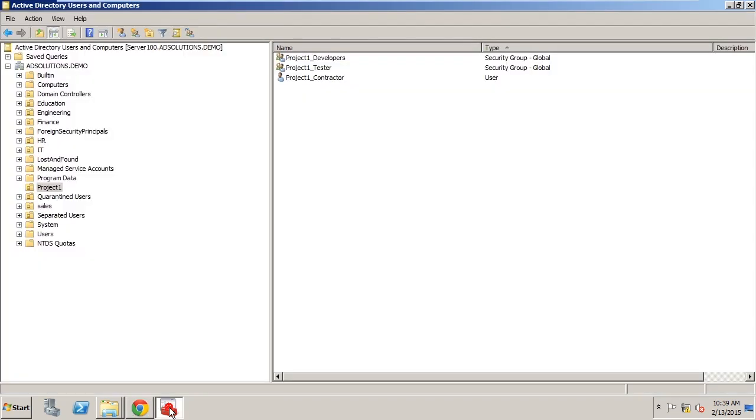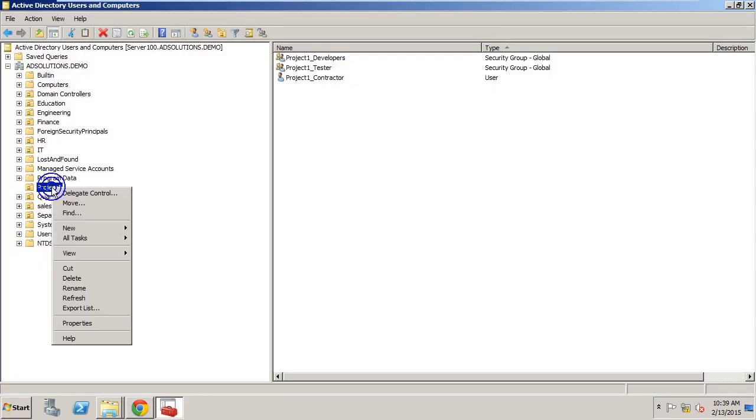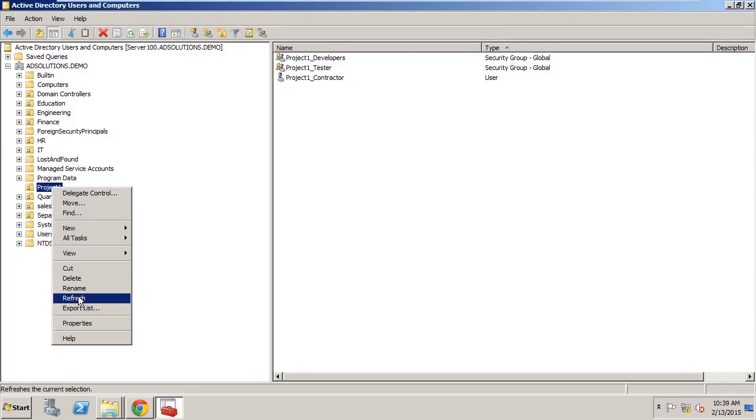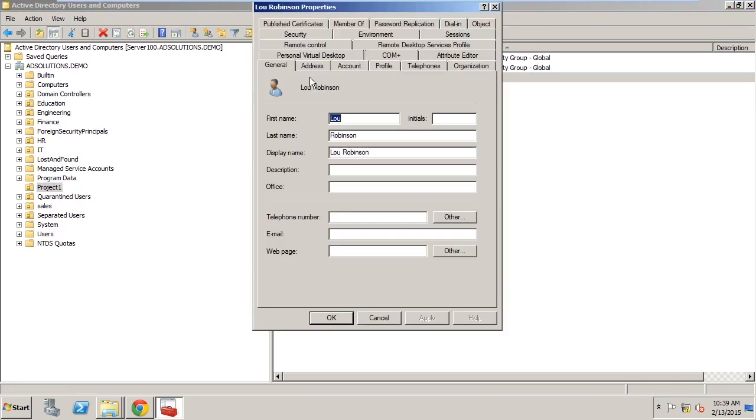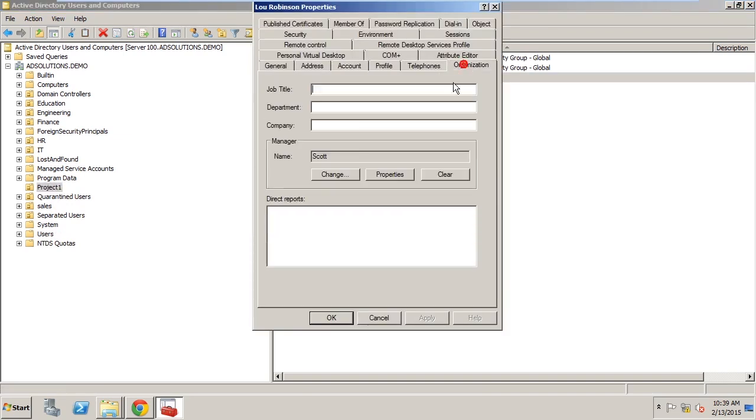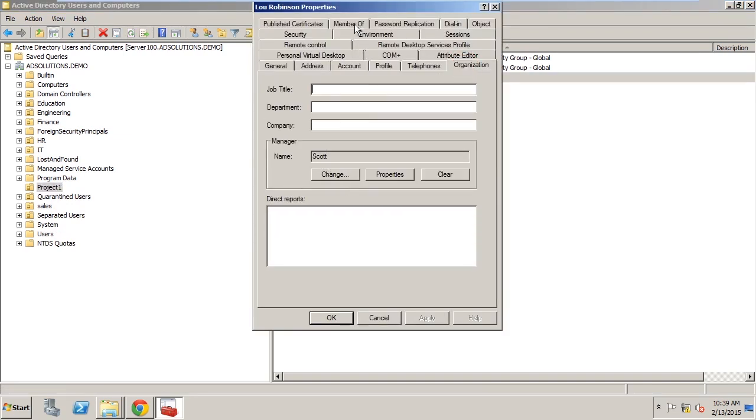If I now go back to Active Directory and I refresh you will see that Lou is here. You will see that Lou's manager is here and all of the groups that Lou belongs to are here as well.